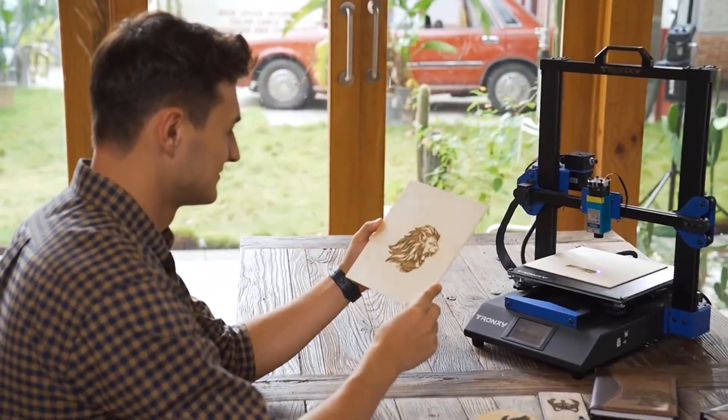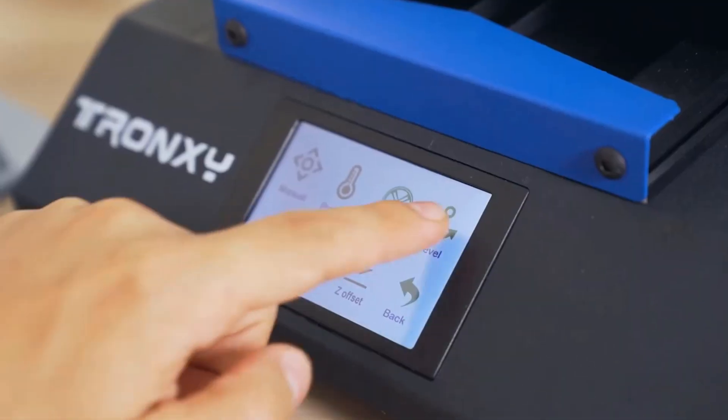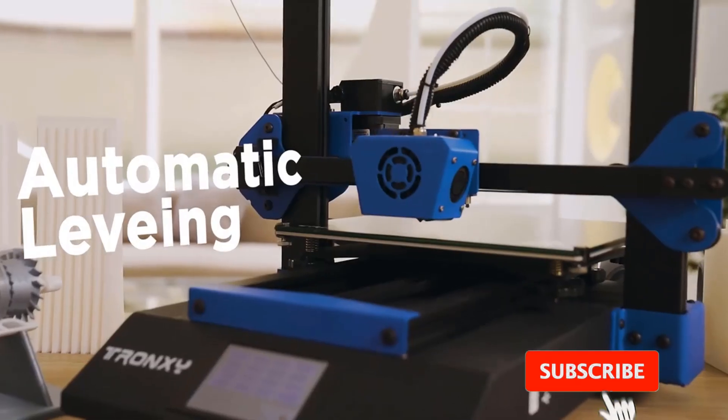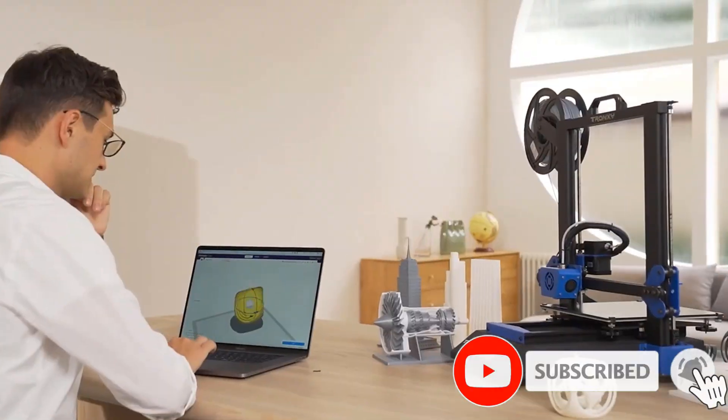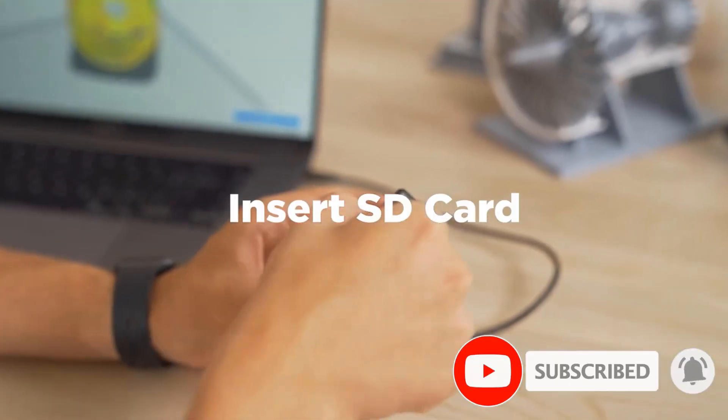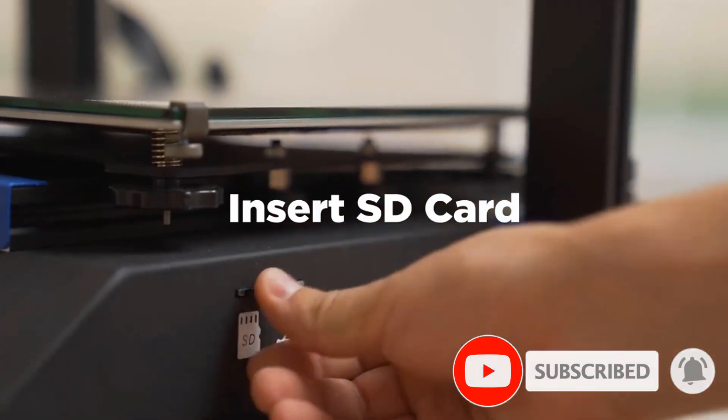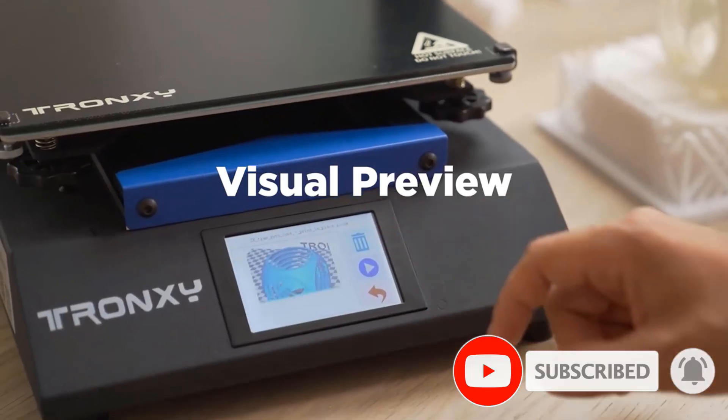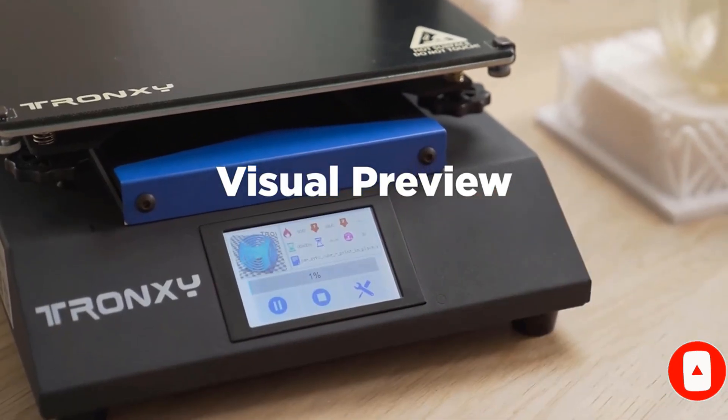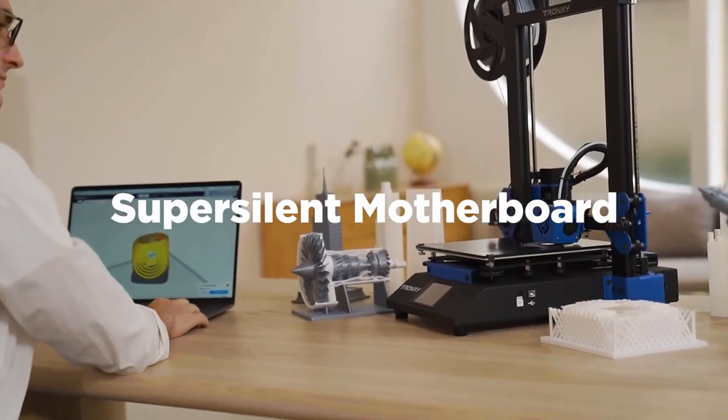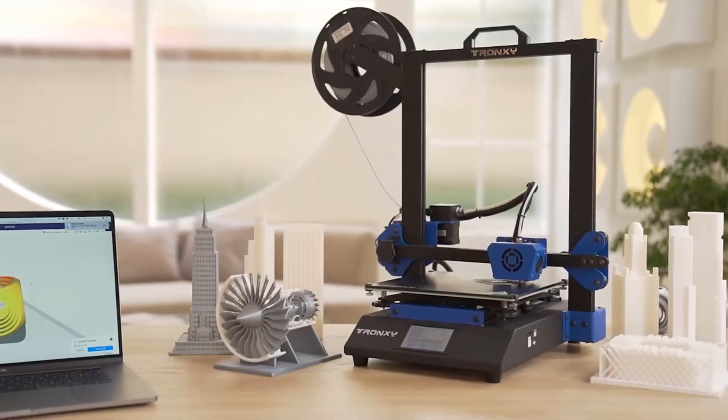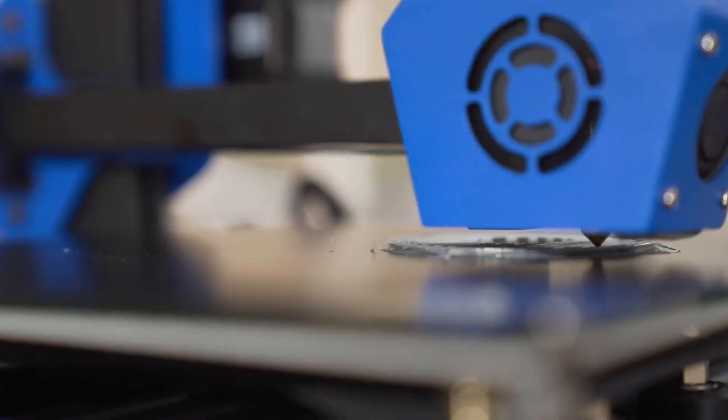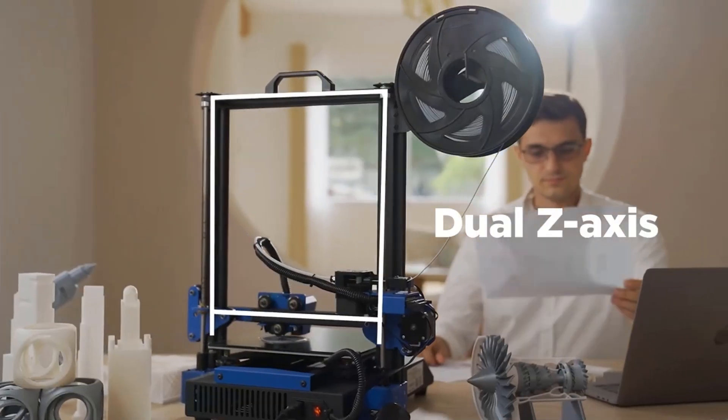Newly added handle function, more user-friendly functions, making it convenient for users to carry. The newly upgraded glass platform makes the hotbed heat up faster, prints better adhesion, does not warp, easier to take the model, and the print quality is more refined.